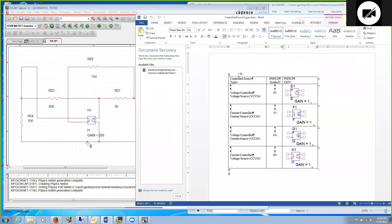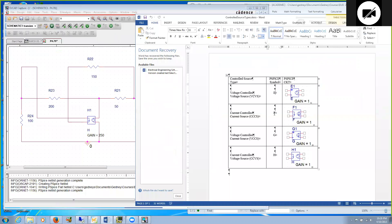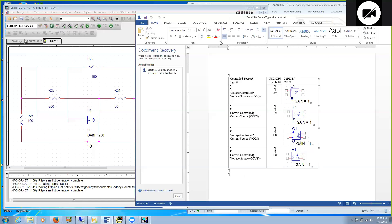This concludes the tutorial on how to use controlled sources in ORCAD SPICE. To do so, we need to use the part symbols E, F, G, or H for the VCVS, CCCS, VCCS, or CCVS, respectively. That ends this particular tutorial.